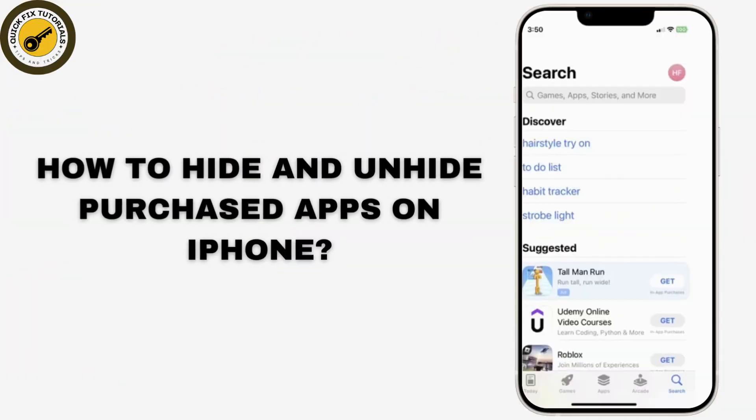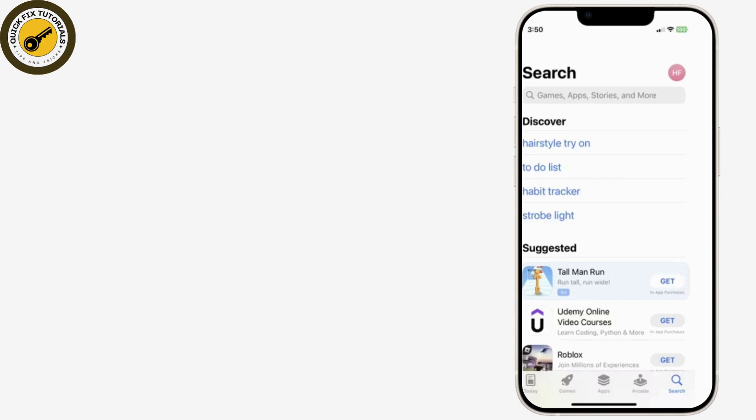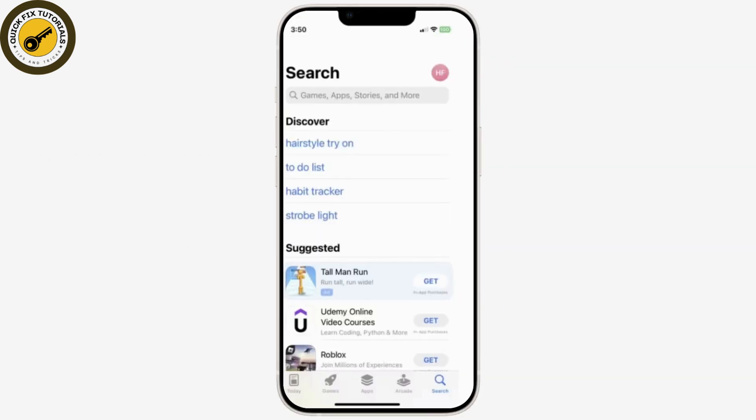How to hide and unhide purchased apps on iPhone. So let's get started. Firstly, let's begin with hiding.